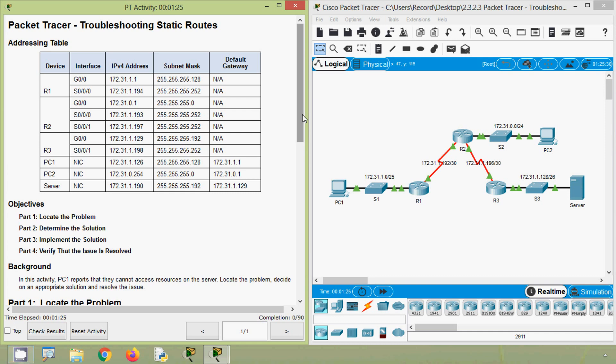Hi friends, welcome to all. In this video, we are going to discuss this packet tracer activity: troubleshooting static routes.